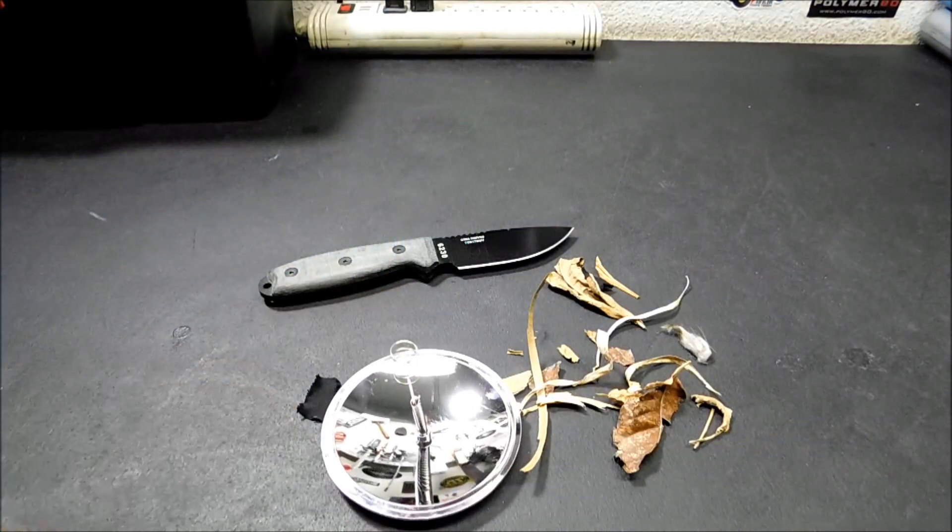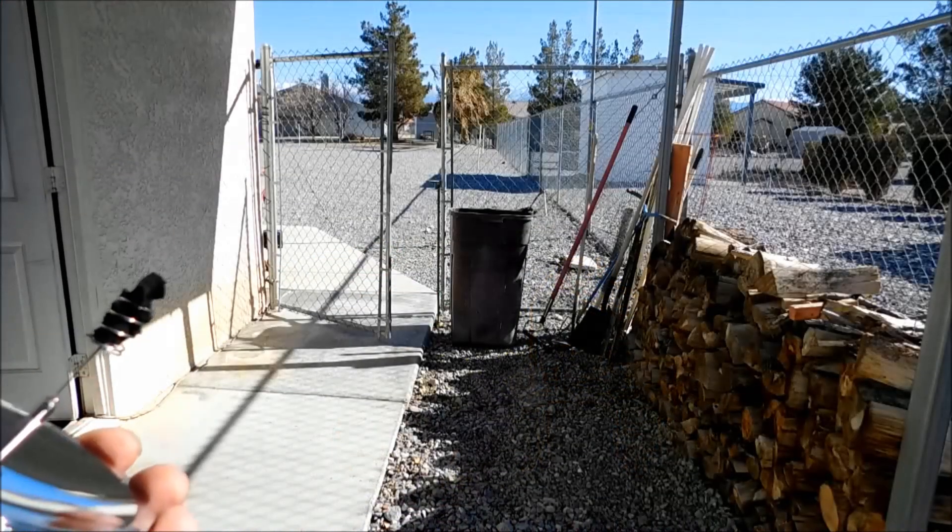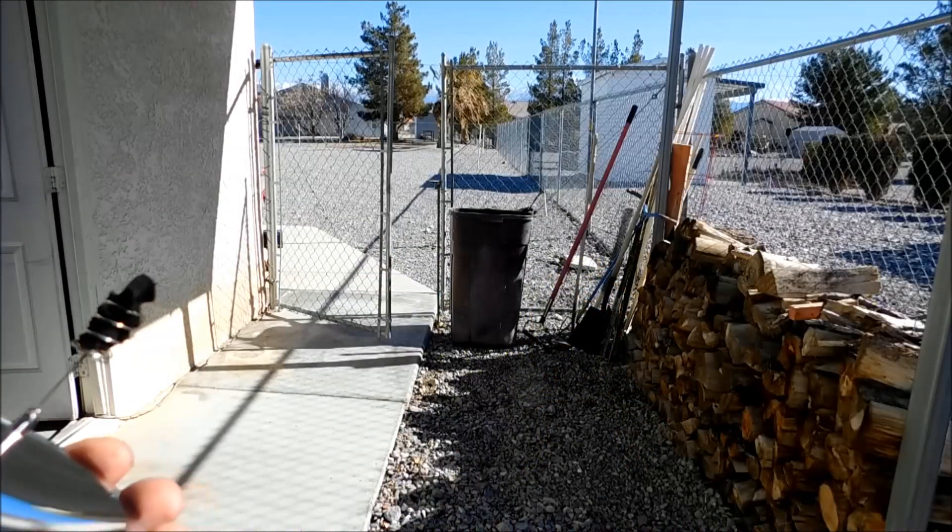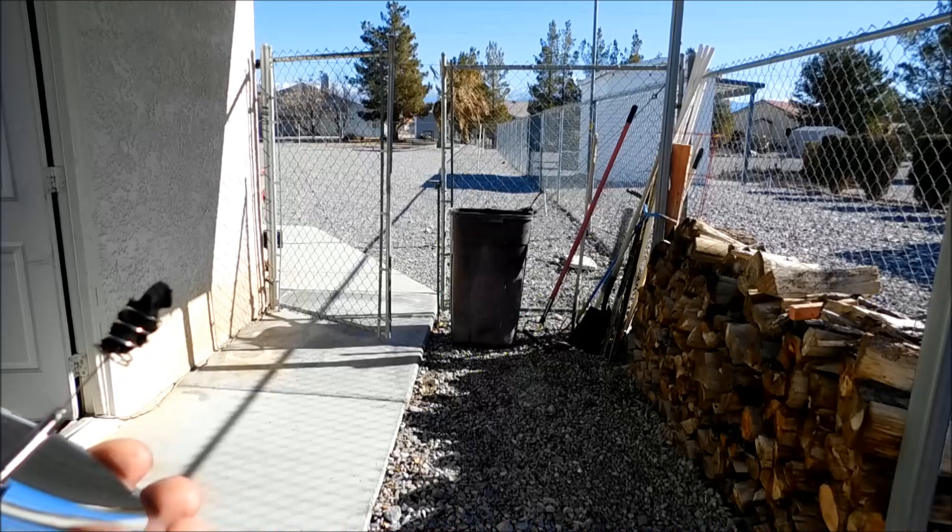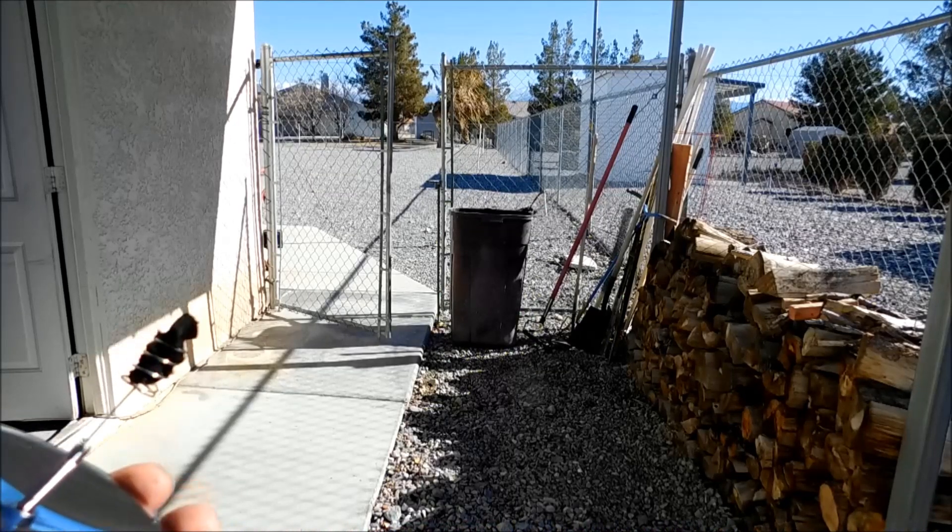So let's get outside and we'll test the char cloth first. Alright, we're on the side of my house today, and I'm going to apologize in advance for the wind noise, although it seems to have died down somewhat.